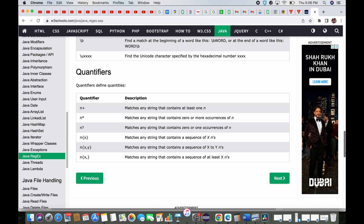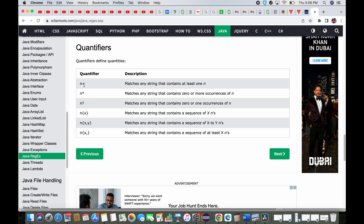We have quantifiers left. Quantifiers define quantities. We have plus, asterisk, question mark, and curly brackets. Plus means one or more times (at least one). Asterisk means zero or more times. Question mark means zero or one time.